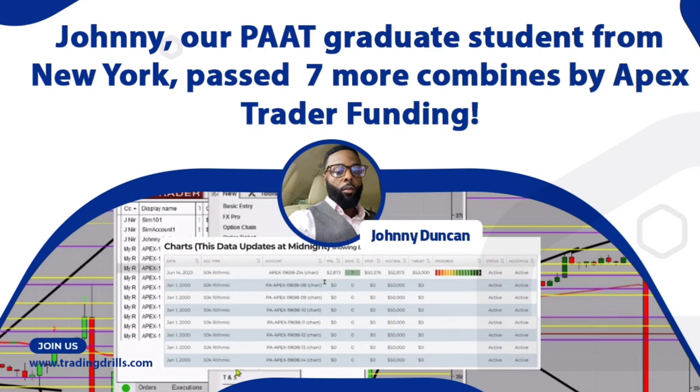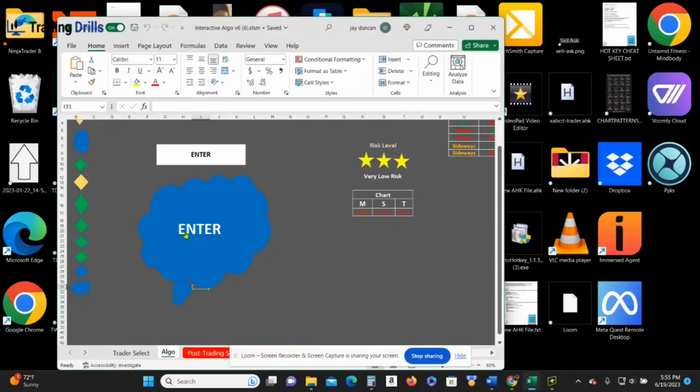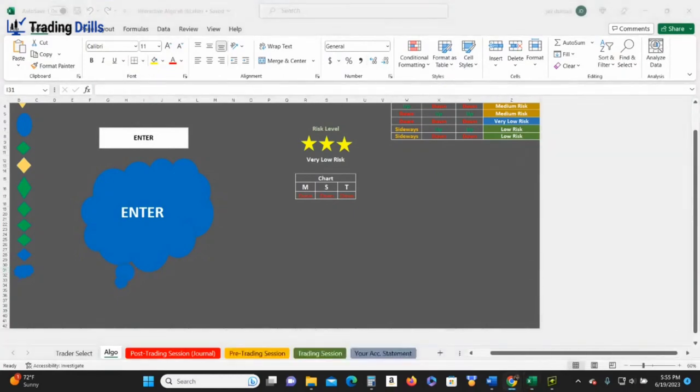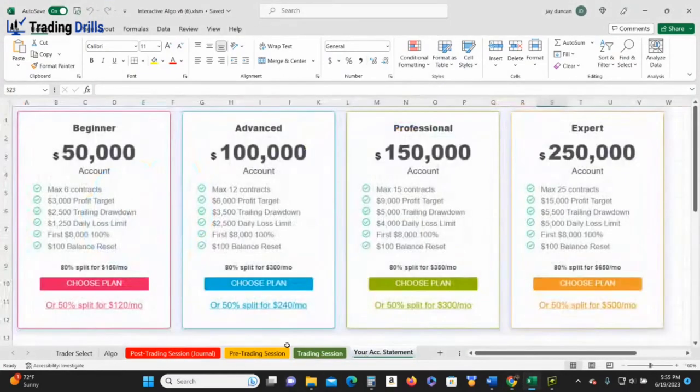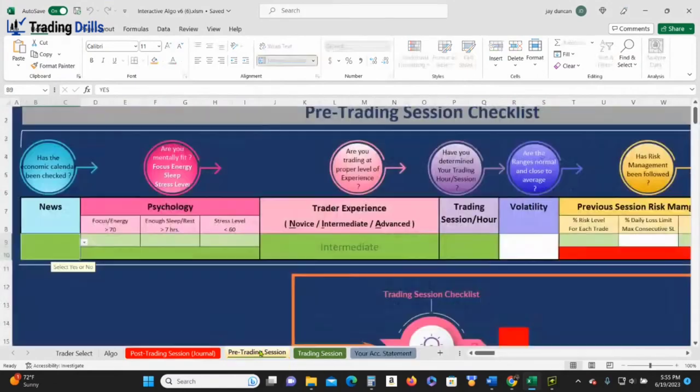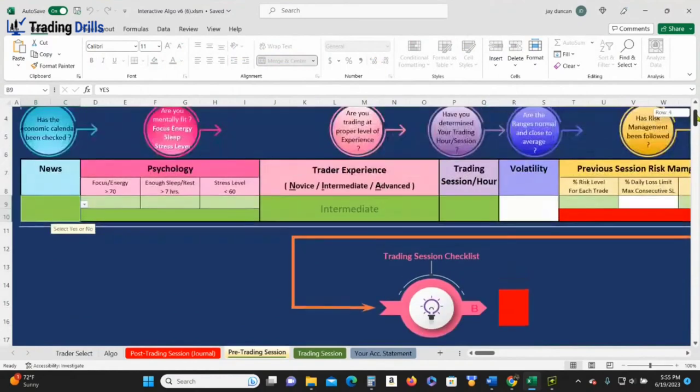So this is from today. This is my trading cheat sheet that I use with the PAT system in it. Here, as you can see, I can go in and I can set it up for what challenges I'm doing. It'll tell me how much I'm supposed to be risking.